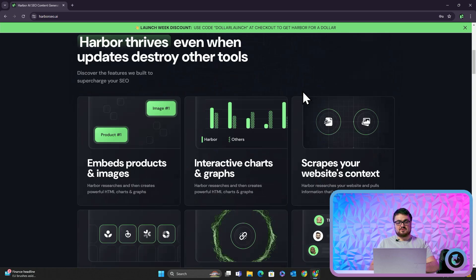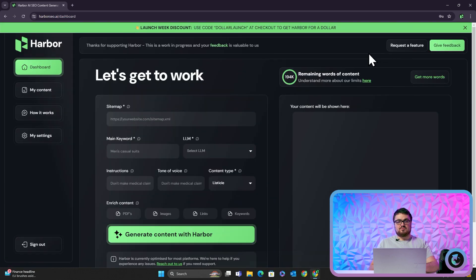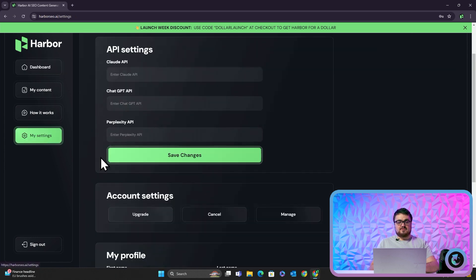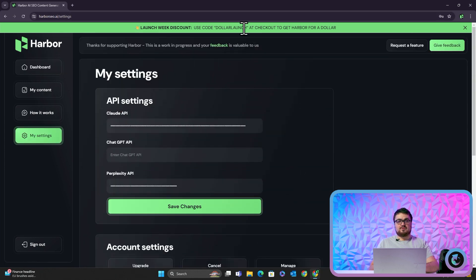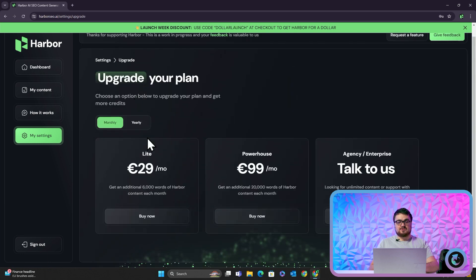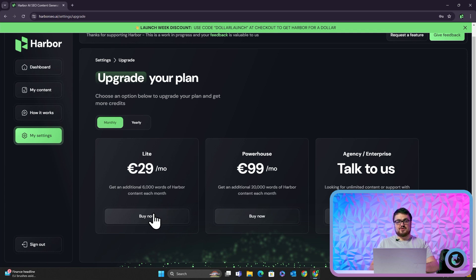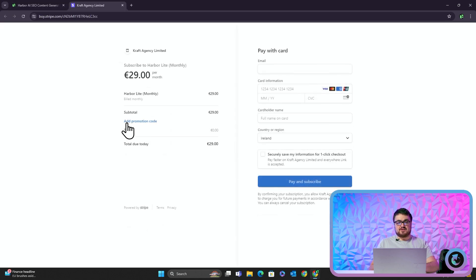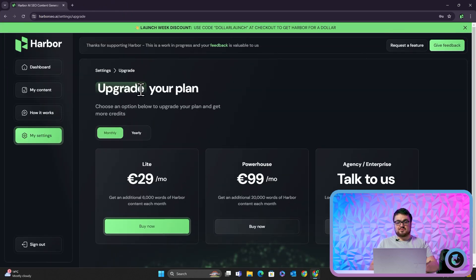One more thing before we get into what this actually is: upgrade with the $1. We're giving away Harbour for $1 for your first month with the code $1 launch. A lot of people are having problems signing up, so let me show you. Press Upgrade, go on the Lite monthly — not the yearly — we're giving away one month for $1. It's €29 a month normally. Press Buy Now and you'll see Add Promotion Code on the left. Those are the two biggest questions we're getting right now.